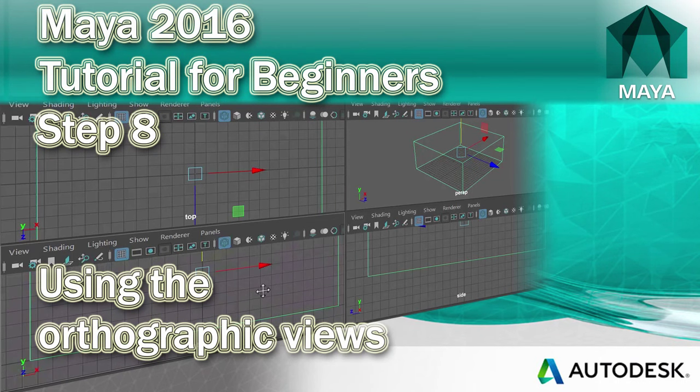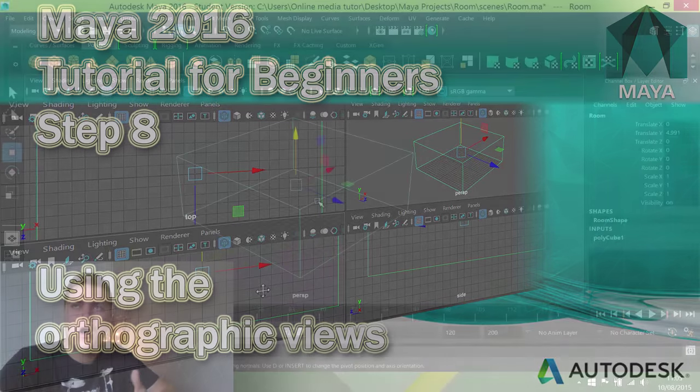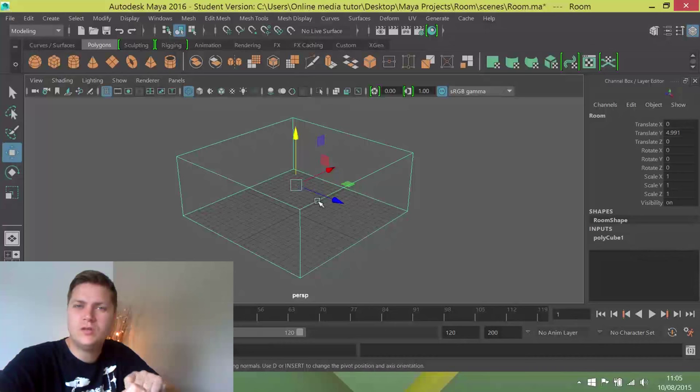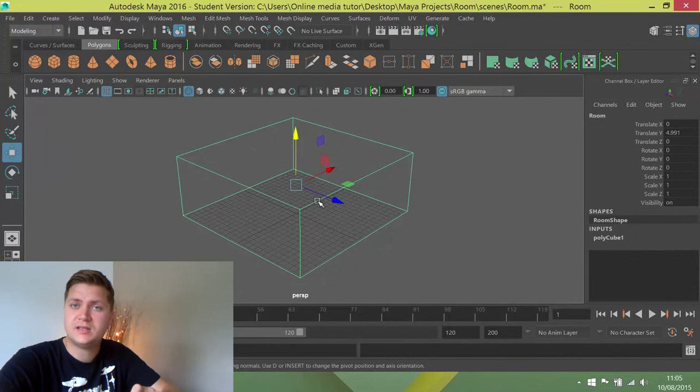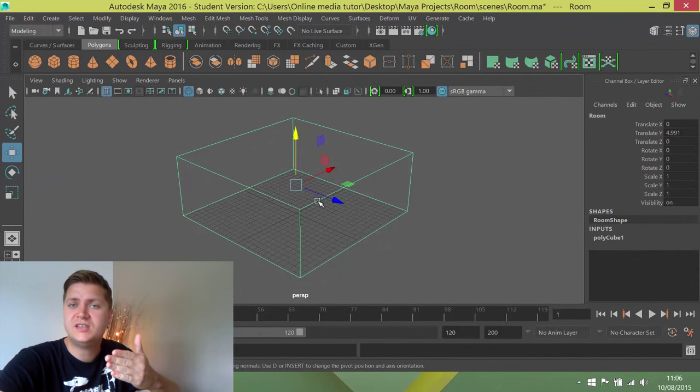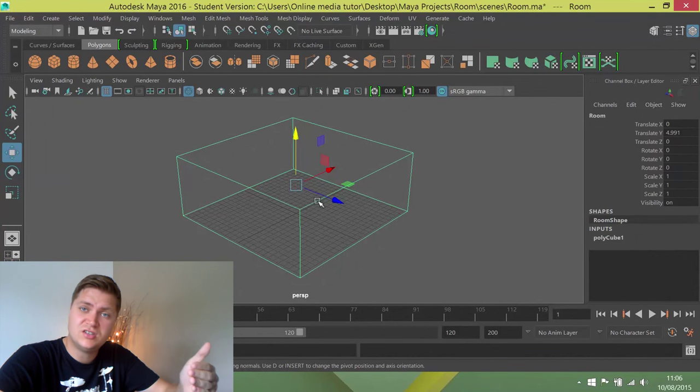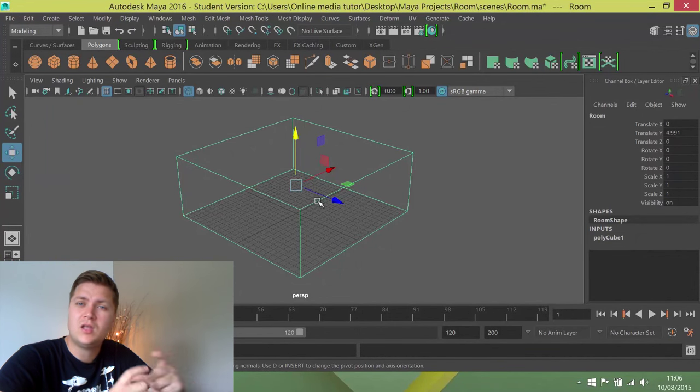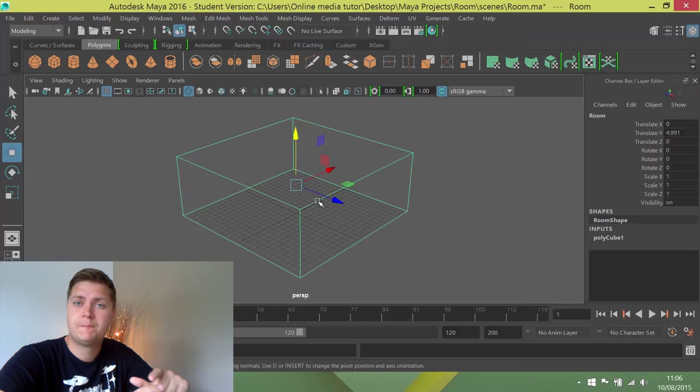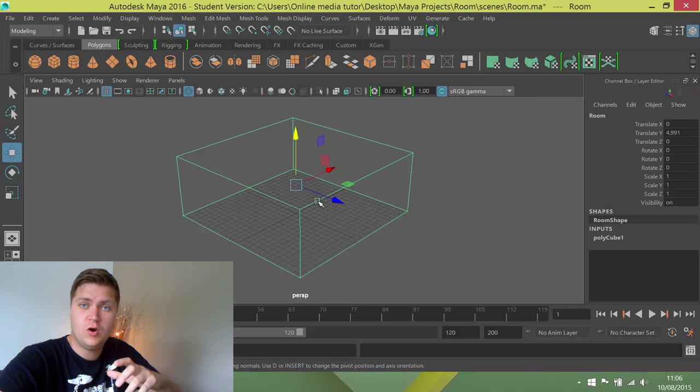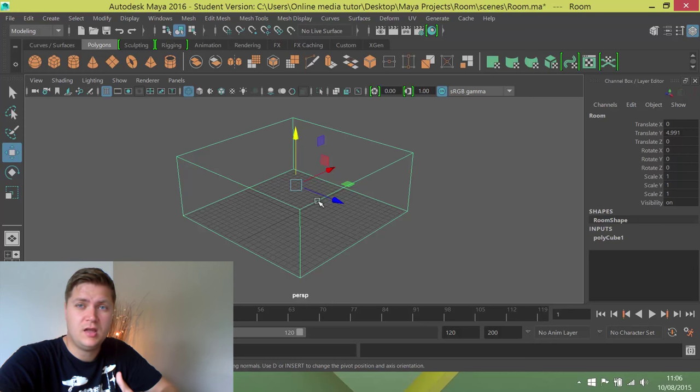I'm now going to introduce you to the orthographic views. And what they are are views that don't incorporate perspective. So as you move things into the distance, into the background, they don't get any smaller, which for 3D modelling is really useful.